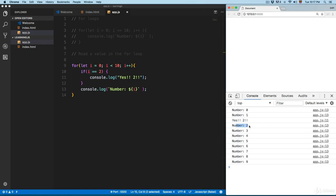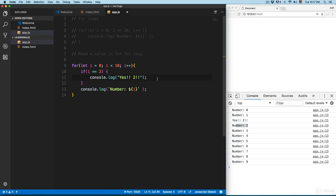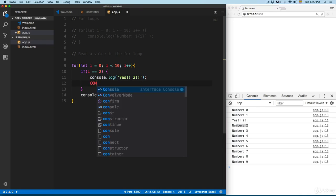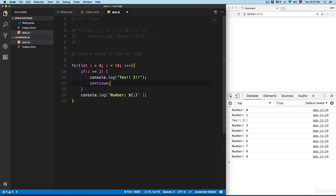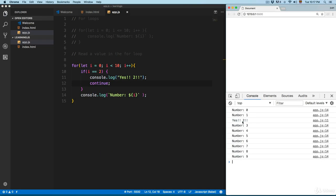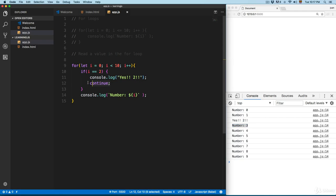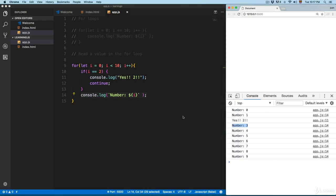If you want to remove the number 2 from printing, you can add the keyword 'continue'. Save this — now you can see number 0, number 1, then 'yes 2' for the index 2 case, but number 2 is no longer printed. The 'continue' keyword stops the rest of the loop body from running for that iteration and loops again, preventing number 2 from being printed.